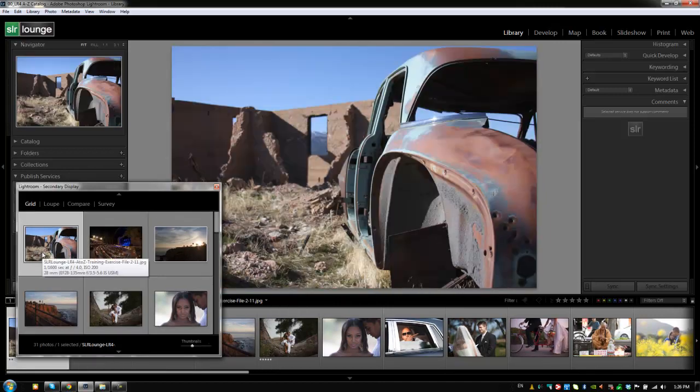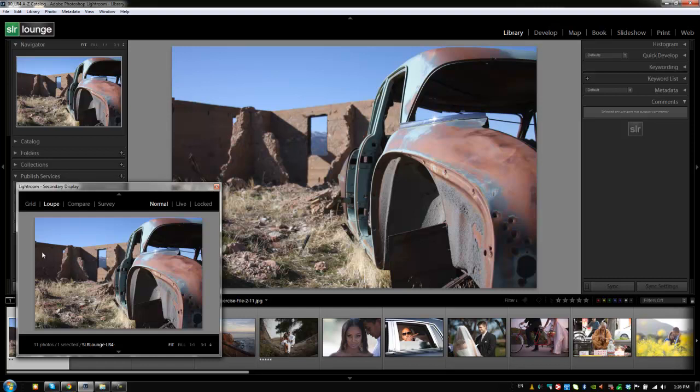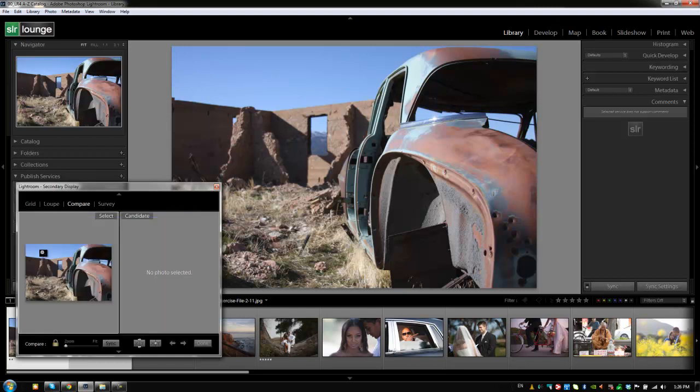Same thing. If I want to go back to loop view, I hit shift E. If I want to go to compare view, I can hit shift C. And if I want to go to survey view, I can hit shift N.